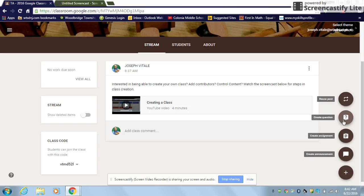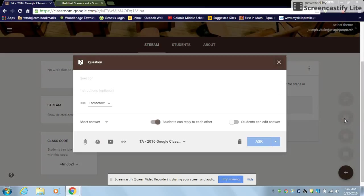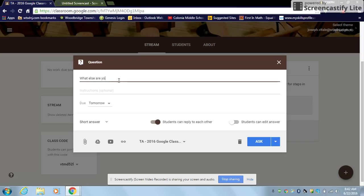So of course you hit the plus sign and you hit create question. The question itself is going to be, what else are you using Google Classroom for?